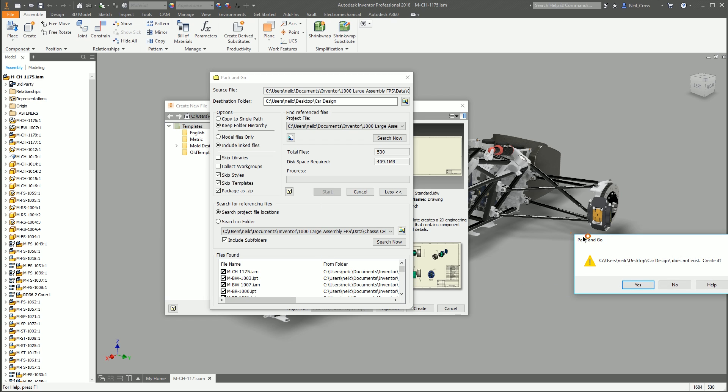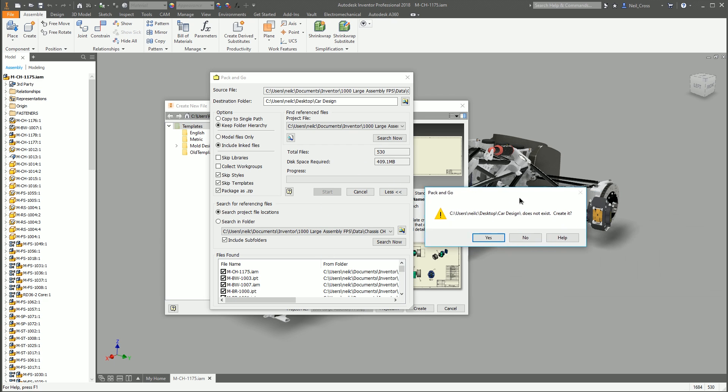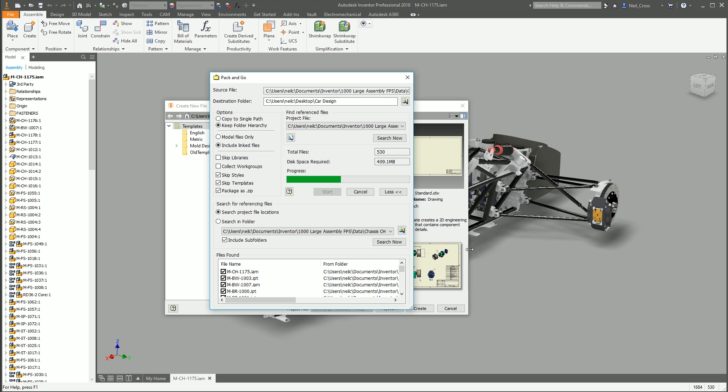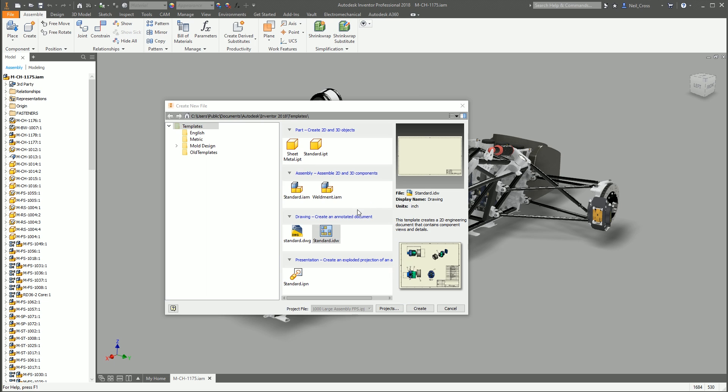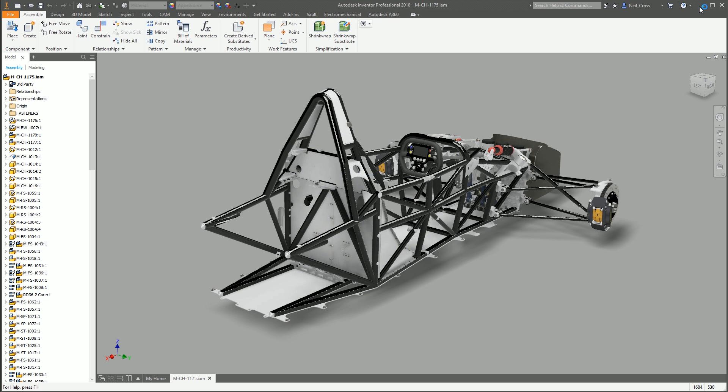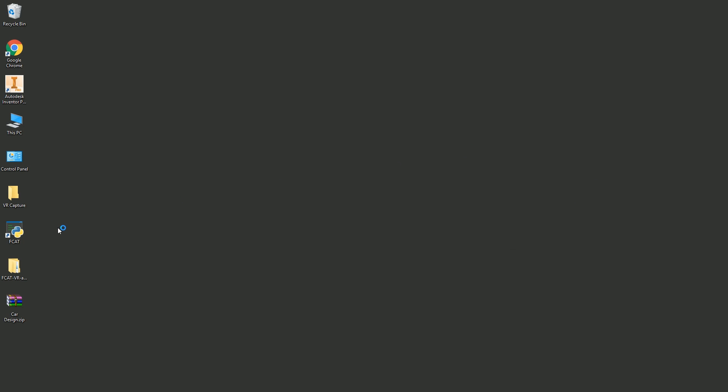It'll say the folder doesn't exist. Car Design. Do you want to create it? Well, obviously, mate. Yeah, kind of goes without saying. It'll go and grab all the files and then put them in that folder. And it's done it within a good 5 to 10 seconds. That's pretty quick.